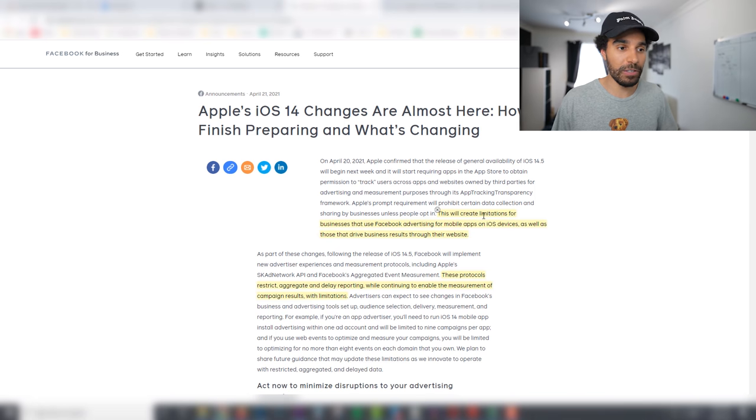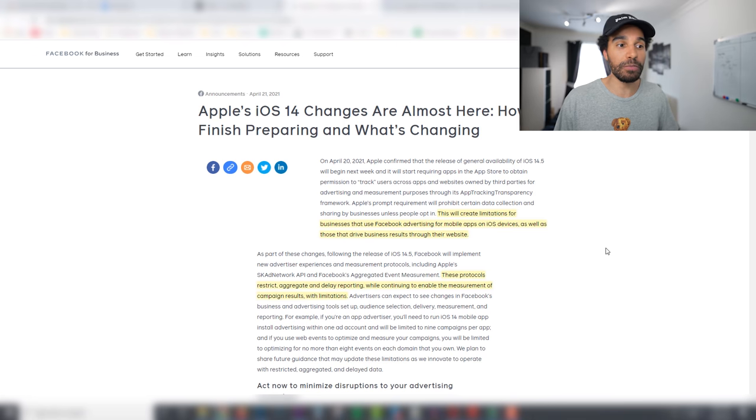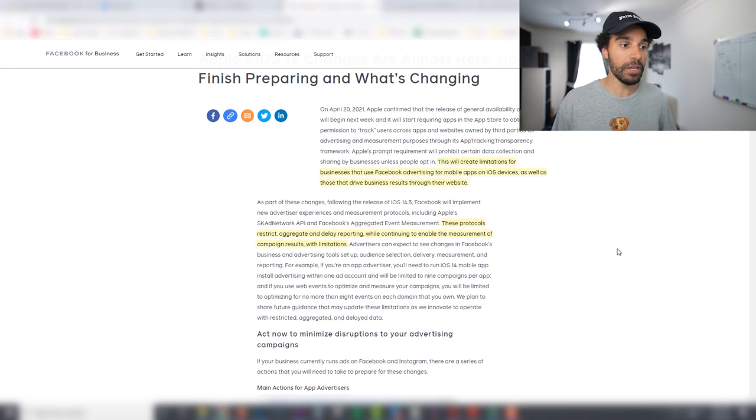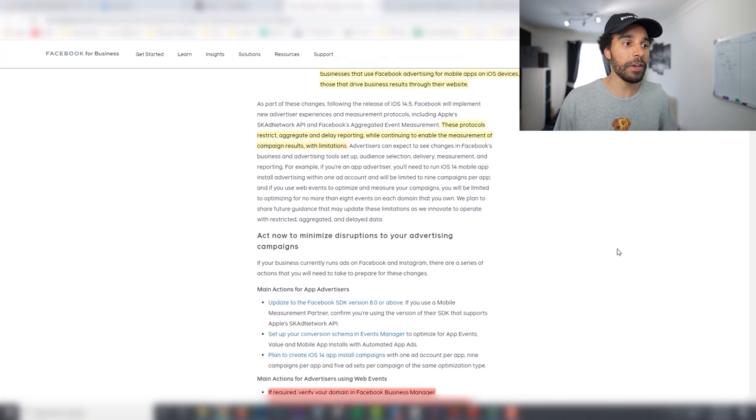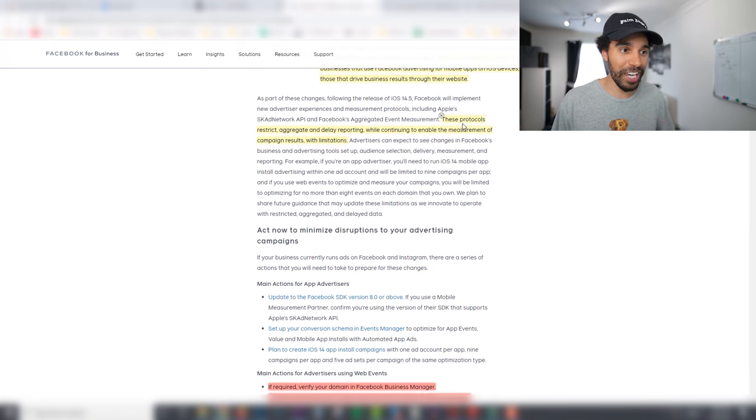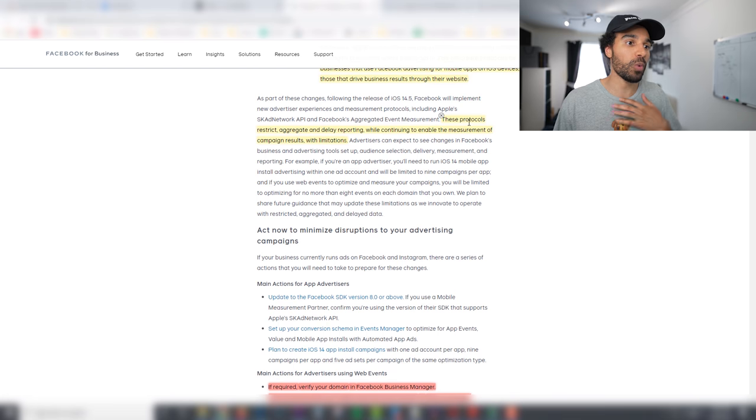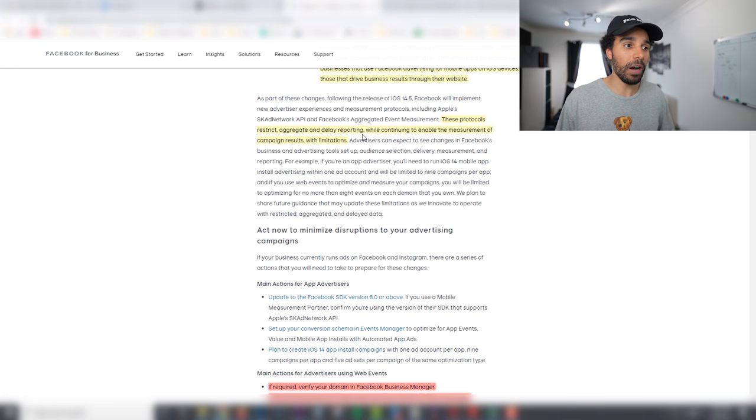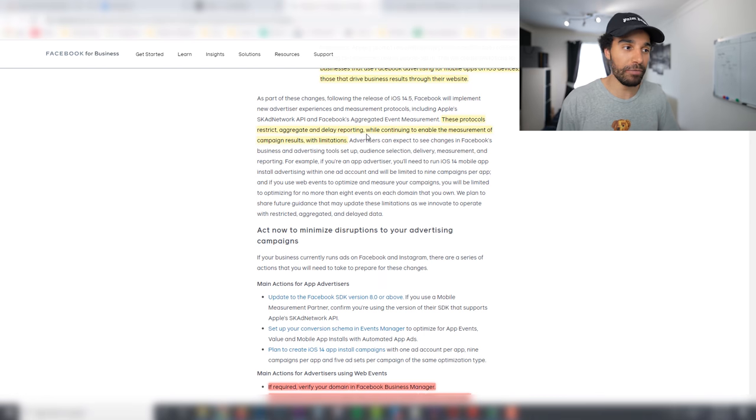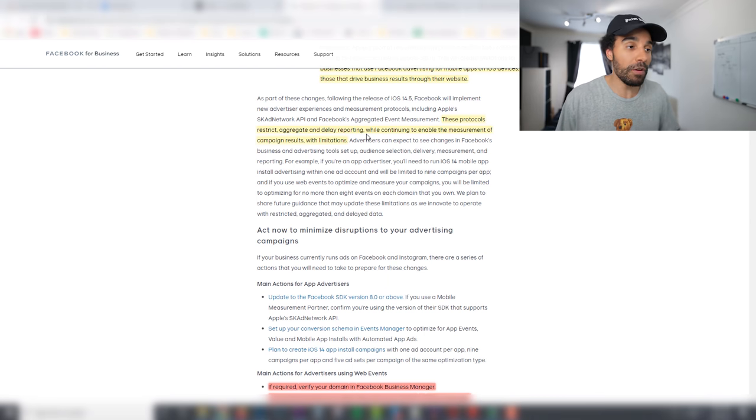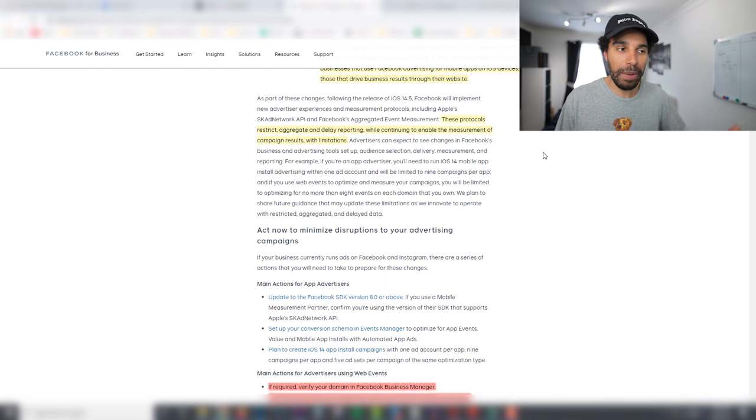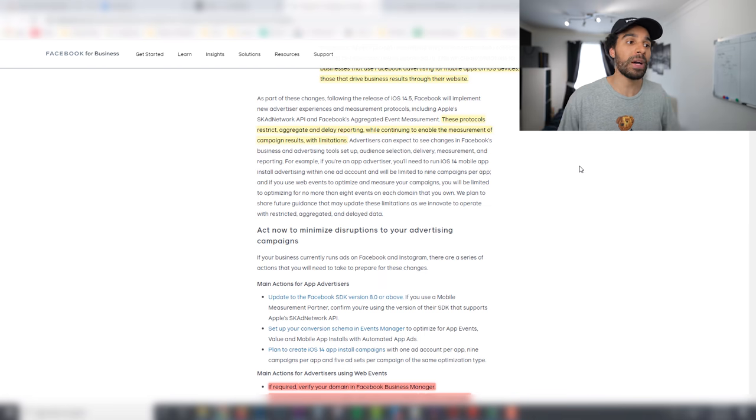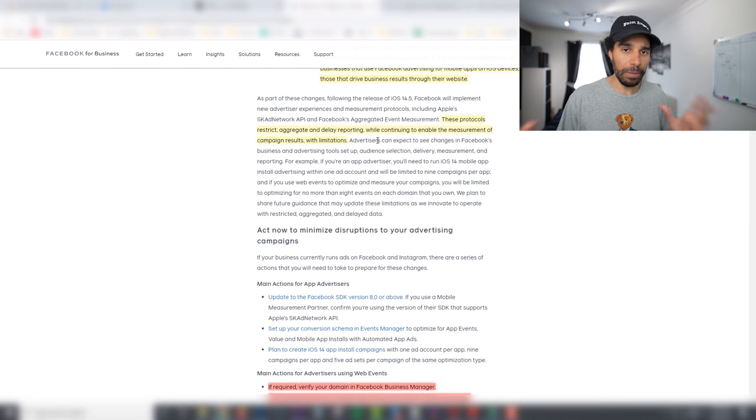And obviously they said that this will create limitations for businesses which are using Facebook advertising for driving conversions through to their websites. Facebook of course have had to make changes and it said that these changes of course will restrict, aggregate, and delay reporting. Now I'm not getting great reporting at the moment in time, I'm not sure about you guys on your ad accounts, but my reporting is awful and I only expect the reporting to get worse as more people opt out.